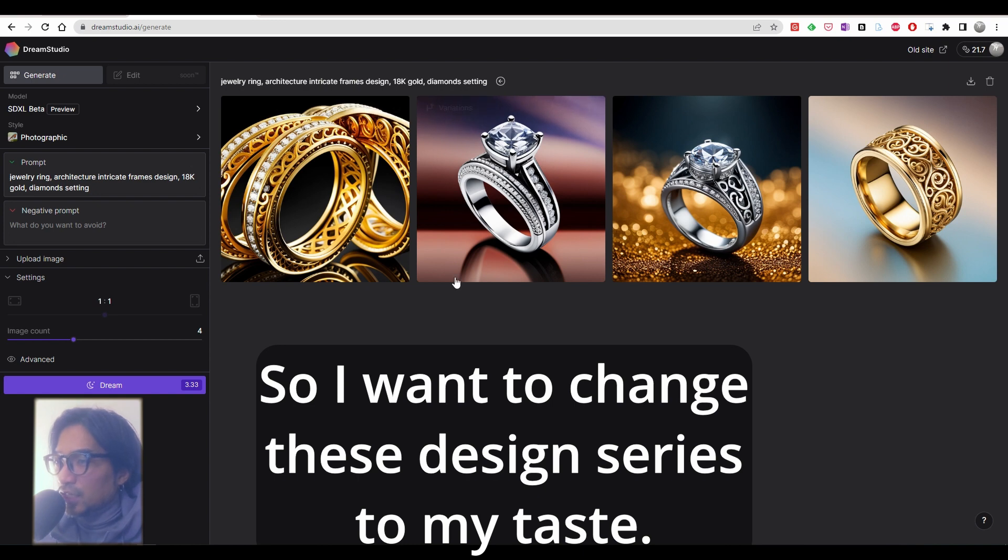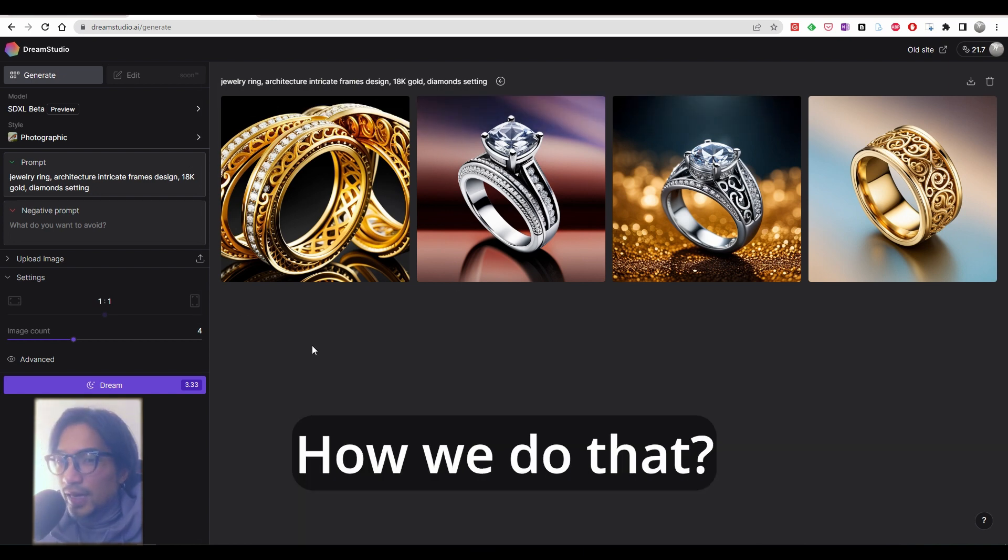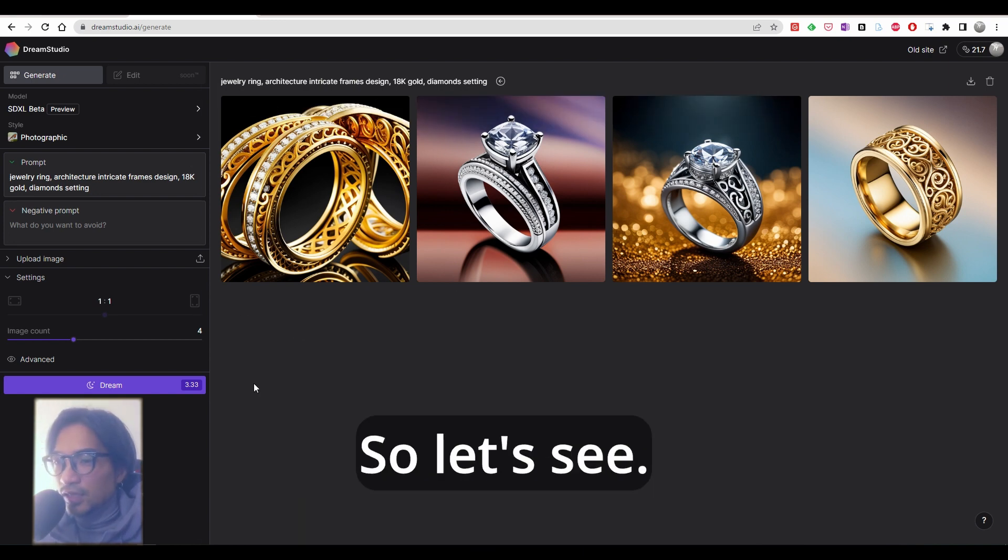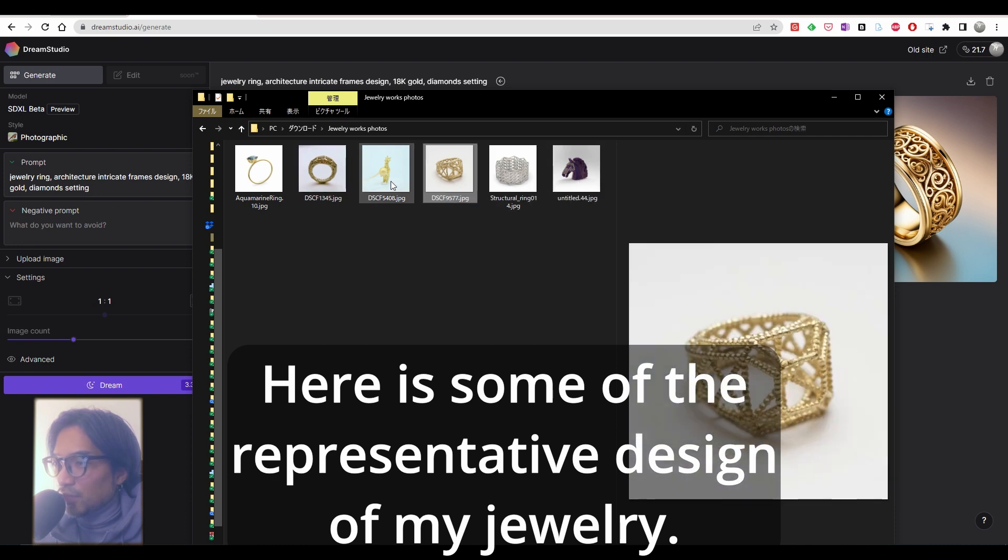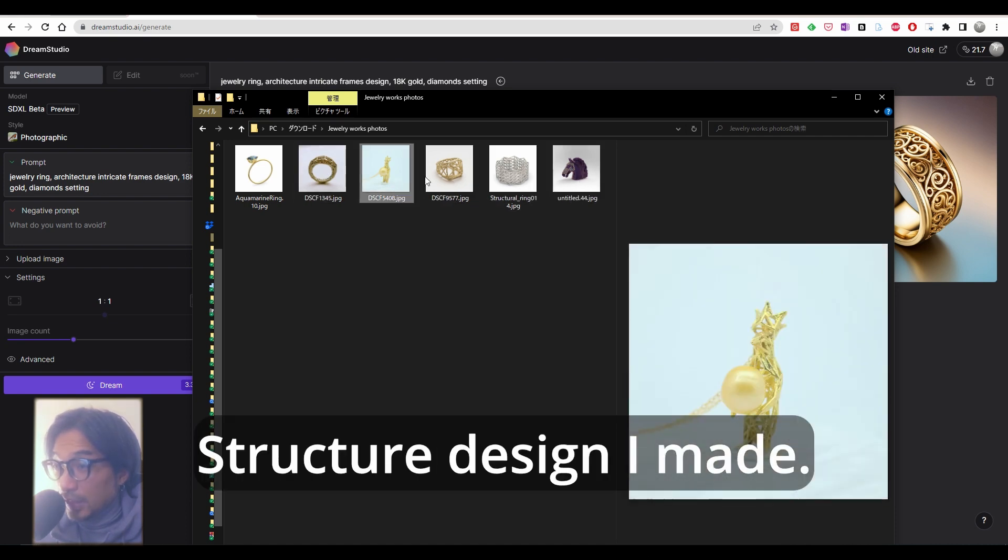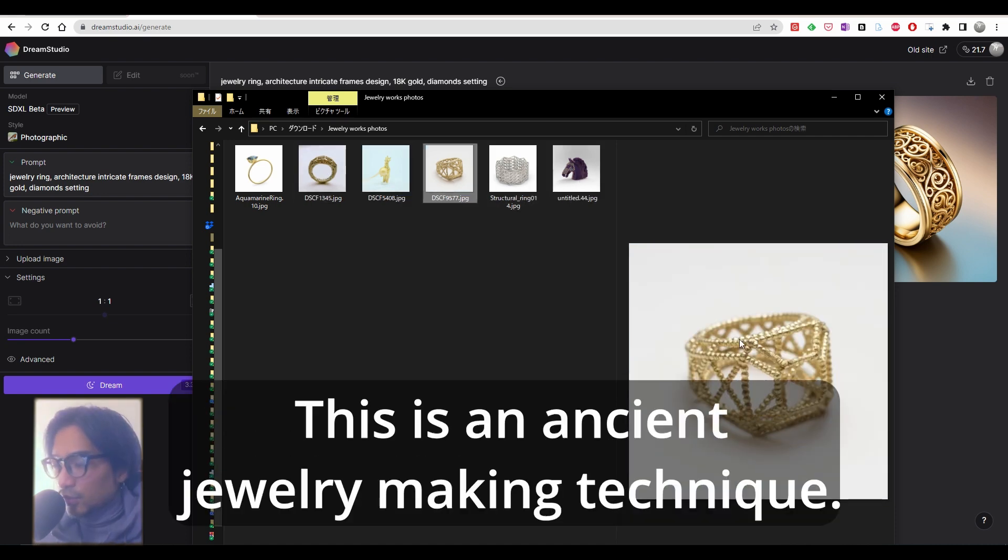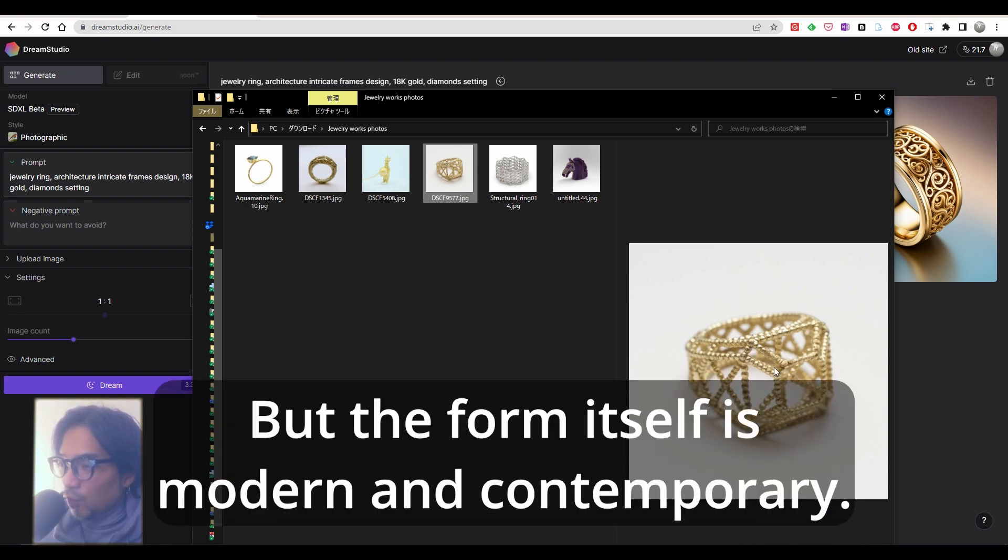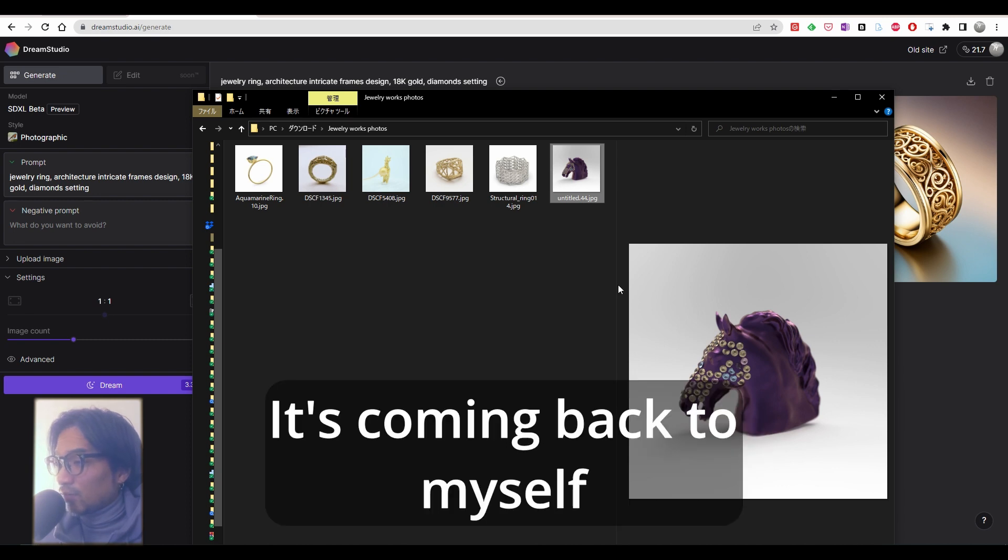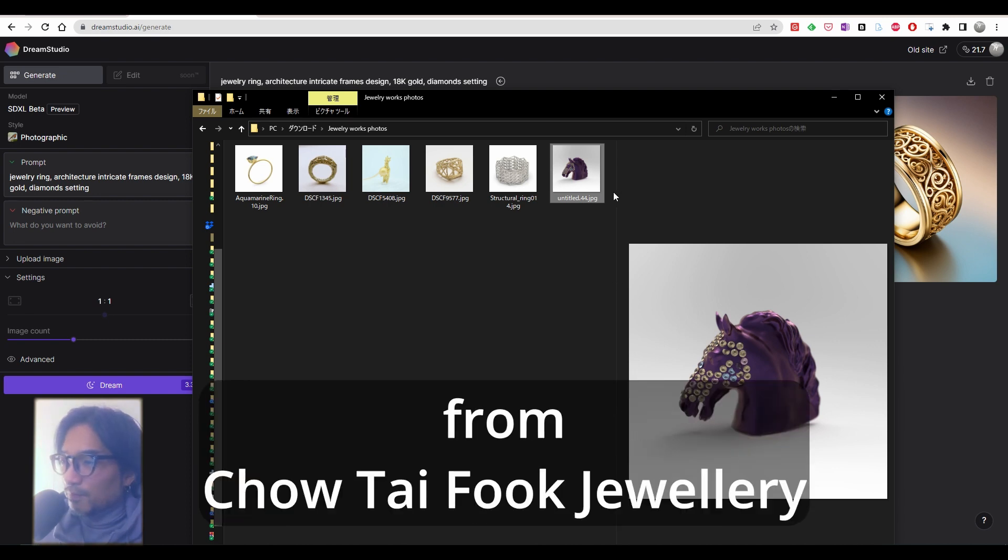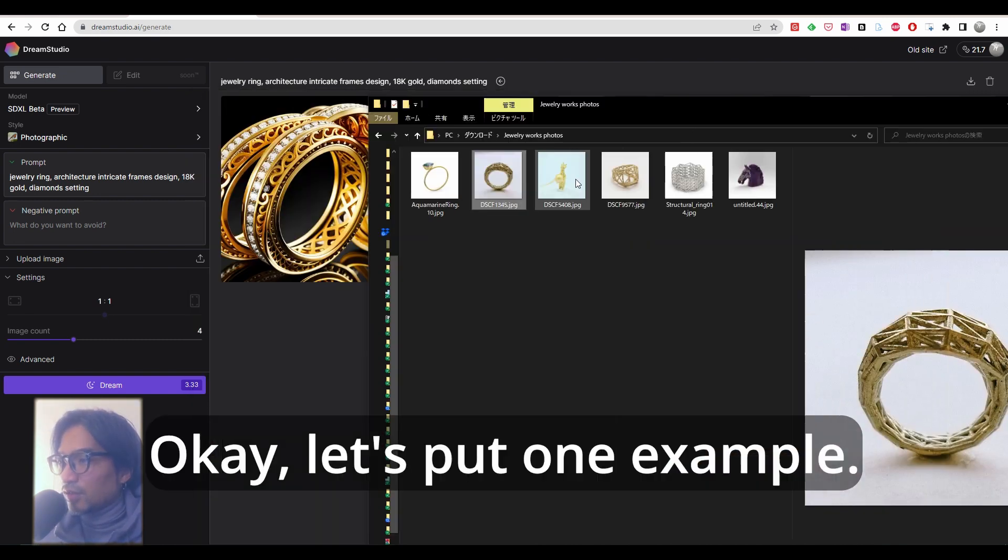So I want to change these design series to my taste. How do we do that? Let's see. Here's some of the representative designs of my jewelry, structure design I made. This is an ancient jewelry making technique called granulation, but the form itself is modern and contemporary. This one I just got back from Sotheby's jewelry exhibition in Hong Kong.